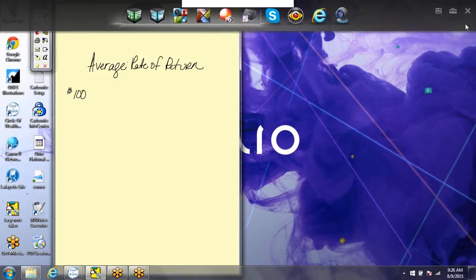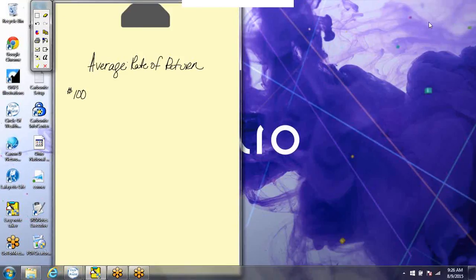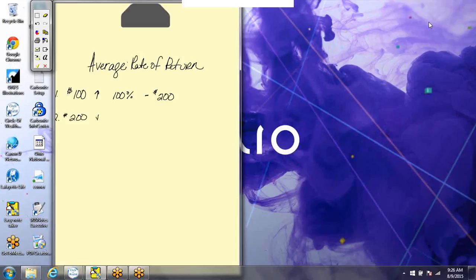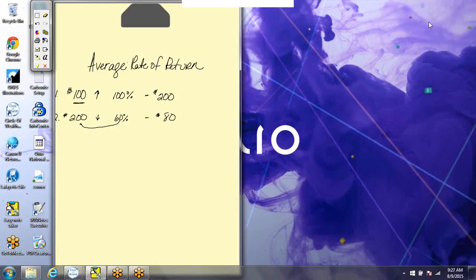Let's say you had a hundred dollars that you wanted to invest in the market, and the market had a great year. That first year the market rate of return was one hundred percent, so in your investment vehicle you would now have two hundred dollars. That's great. The second year, the market wasn't so good — it went down sixty percent. Sixty percent of two hundred dollars is a hundred and twenty dollars, which means in our investment account we would only have eighty dollars.